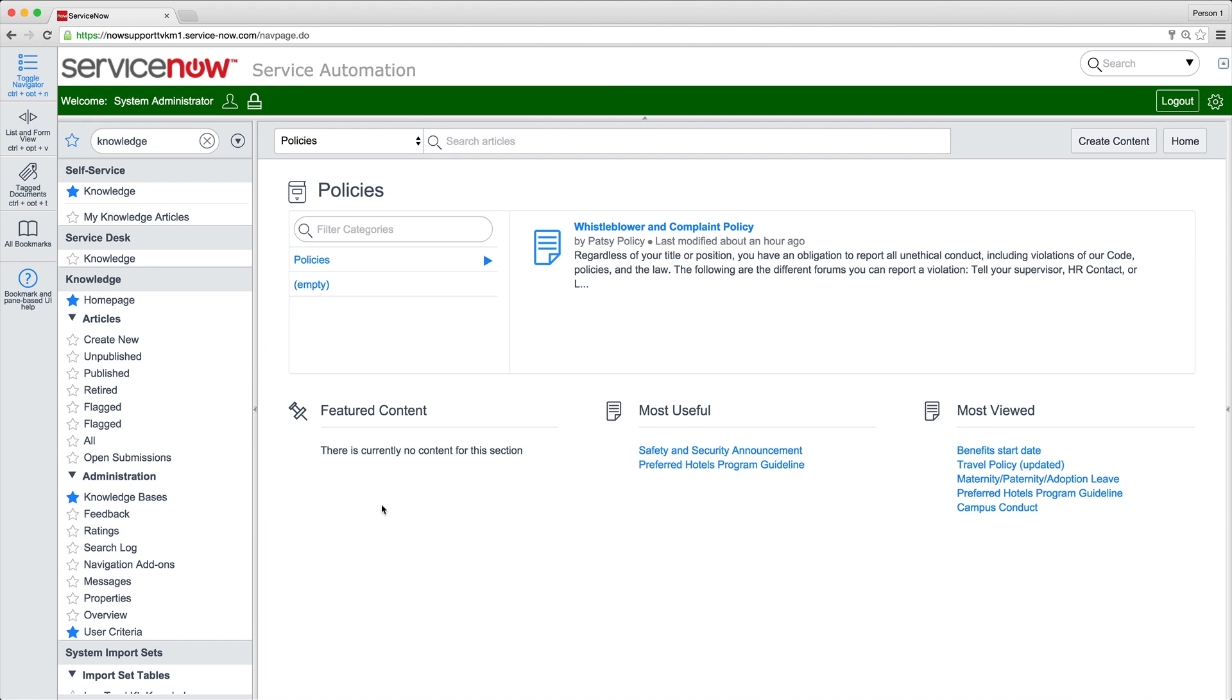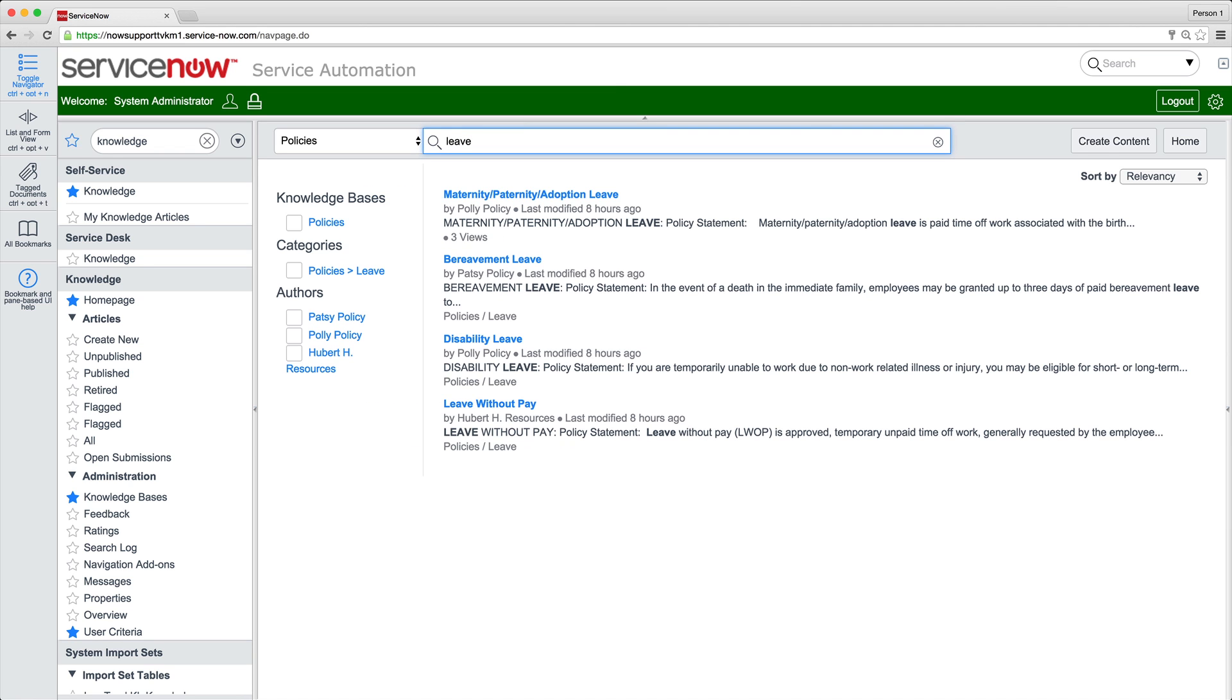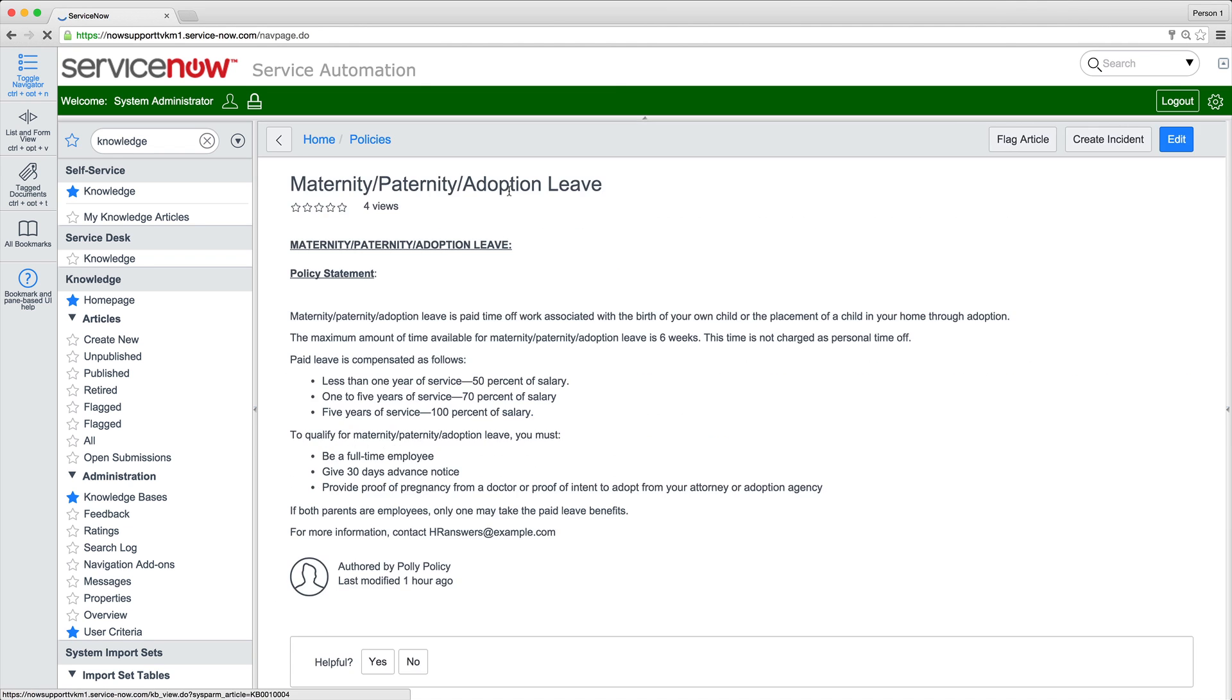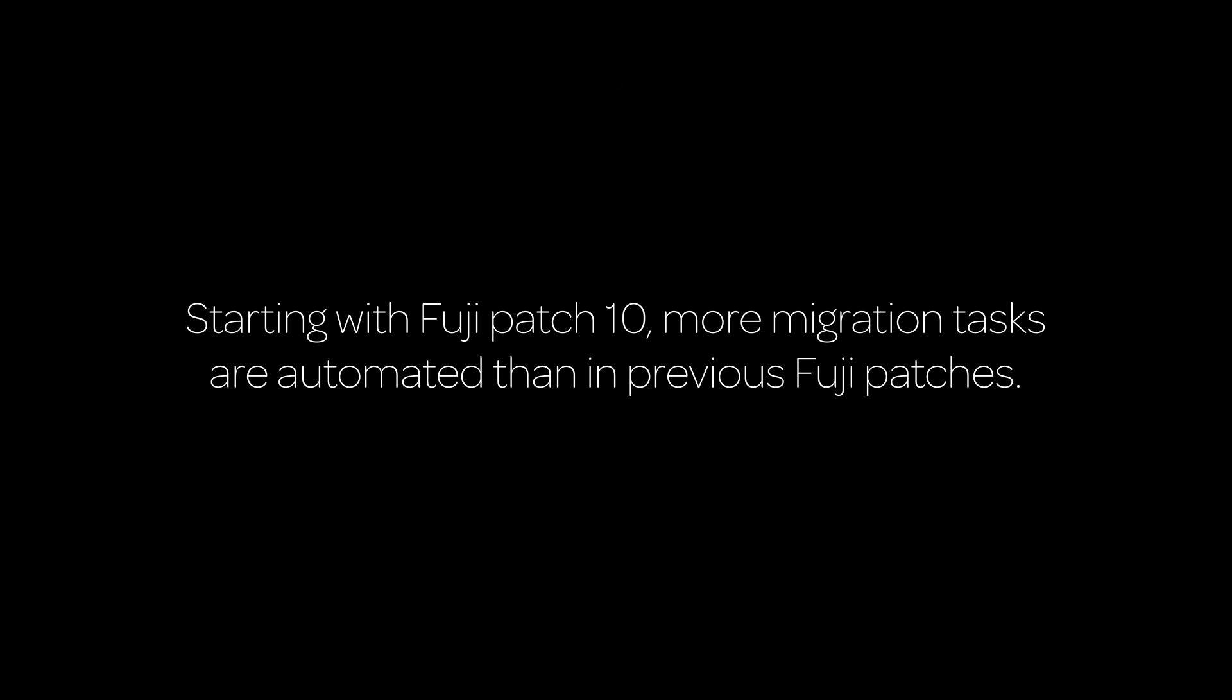you'll need to migrate legacy knowledge articles and any customizations you've made in order to use the full range of new functionality shown here. Starting with Fuji Patch 10, more migration tasks are automated than in previous Fuji patches. If your instance started out on Fuji or a later release, that is, you didn't upgrade from Eureka or earlier, this video doesn't apply to you.